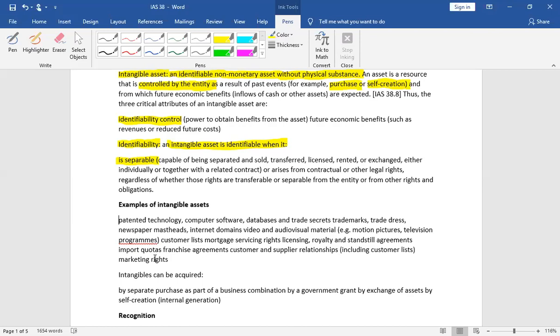We recognize each intangible asset separately in balance sheet. So, this is the problem of identifiability. Do you know how it is identifiable? When we can sell it separately, transfer, exchange, rent, etc. So, we will say that this is identifiable.